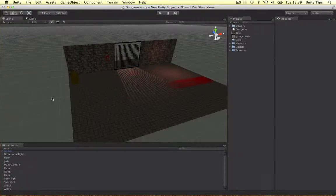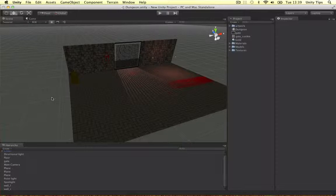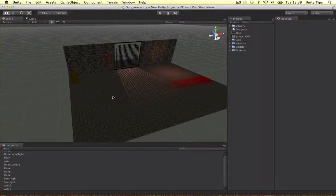Alright, welcome back to this little scene setup we've got going on in Unity guys. I'm going to wrap it up in this video. It's a three part tutorial if you guys are interested in following along.